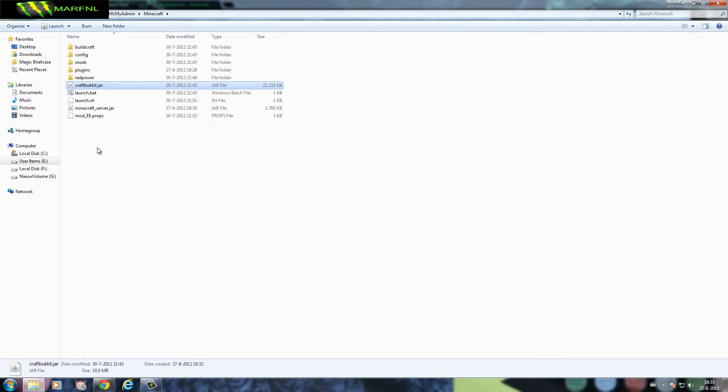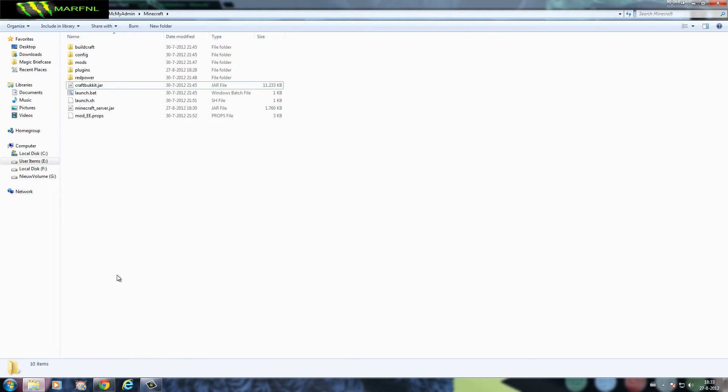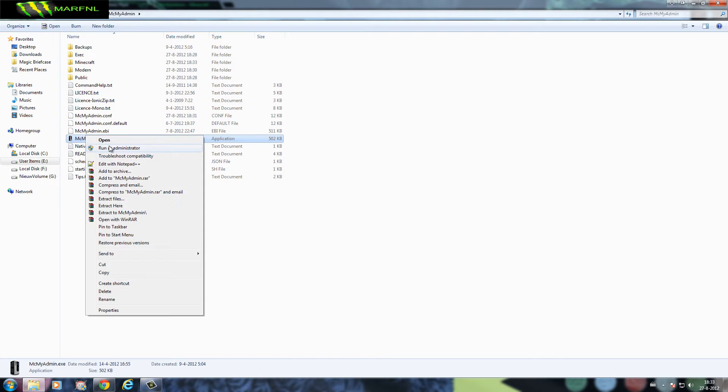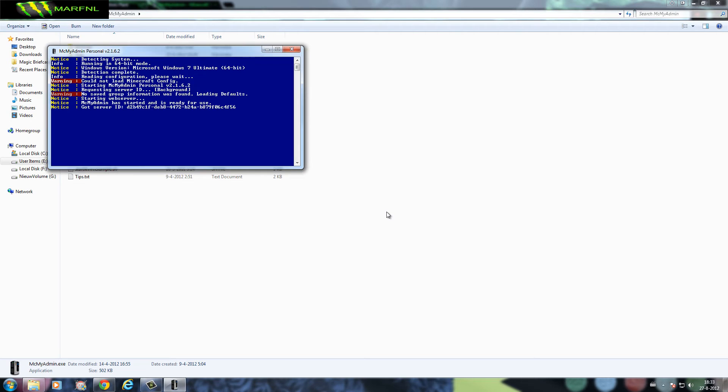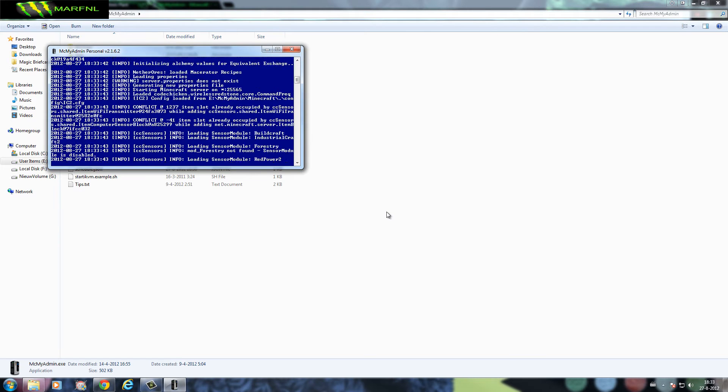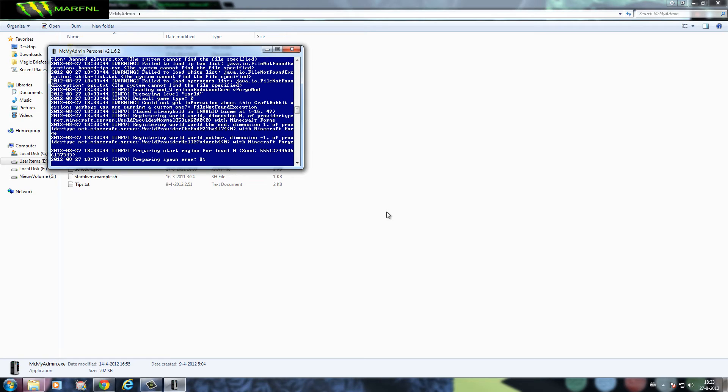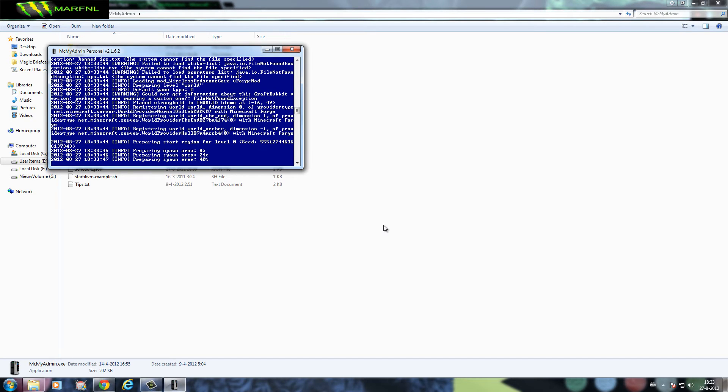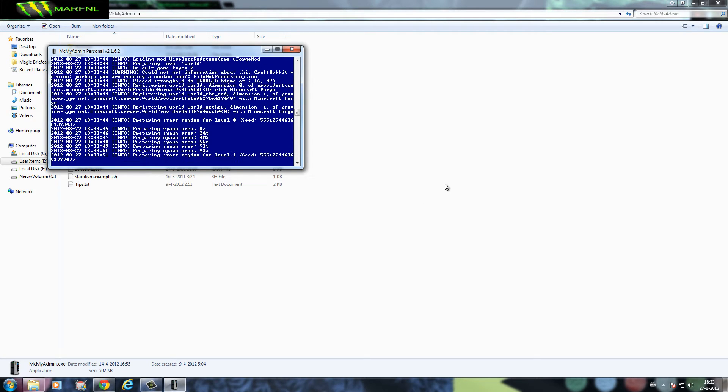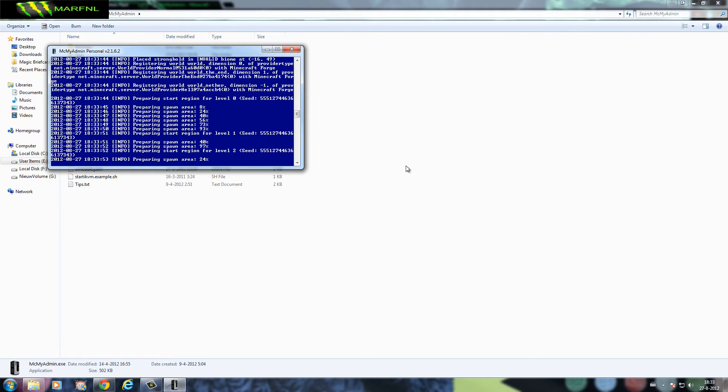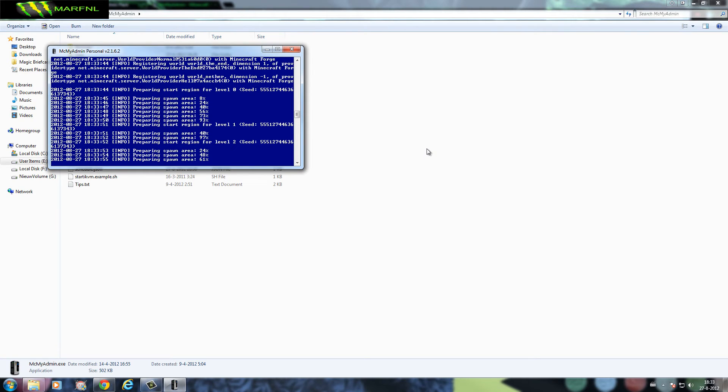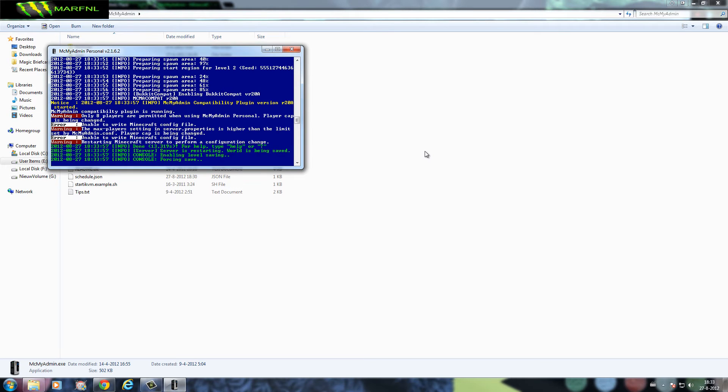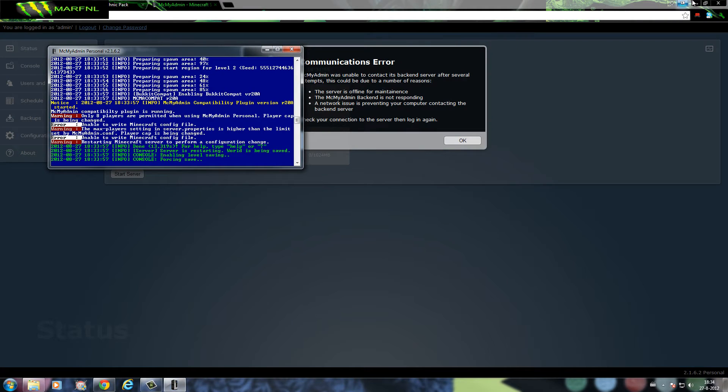Now we should be set. So now we're gonna go to MCMyAdmin, start it, and it will start up the server right now. This will take a little bit and we're almost done.